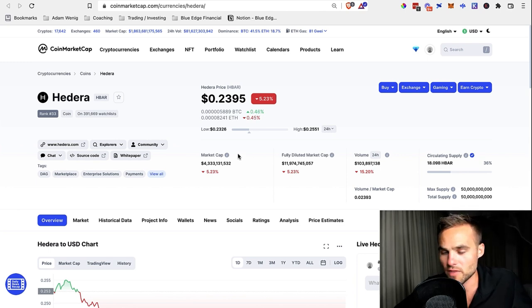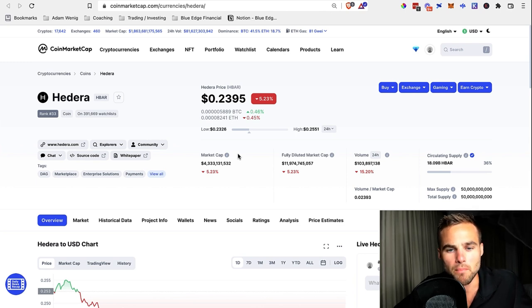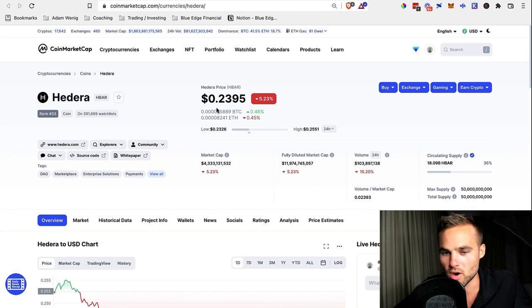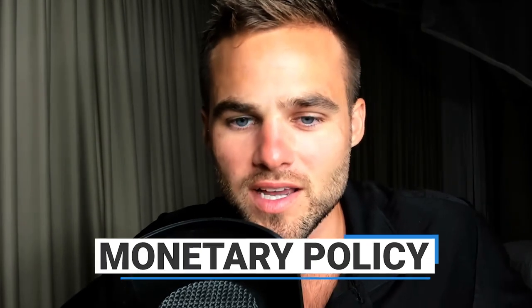So this is all about the supply. You need to understand the circulating supply, the max supply, the market cap, and the fully diluted market cap. The next thing we want to talk about is the monetary policy.